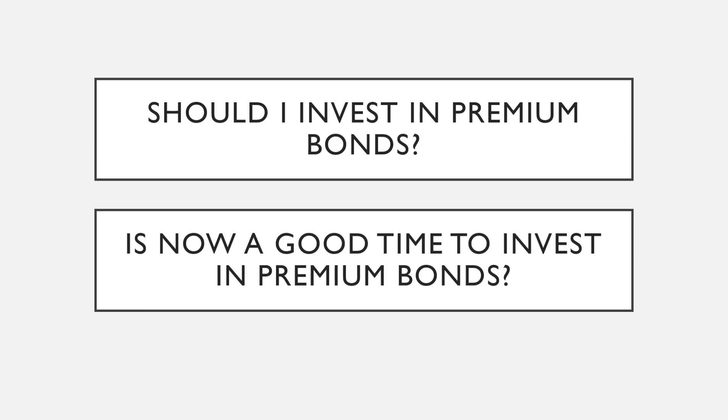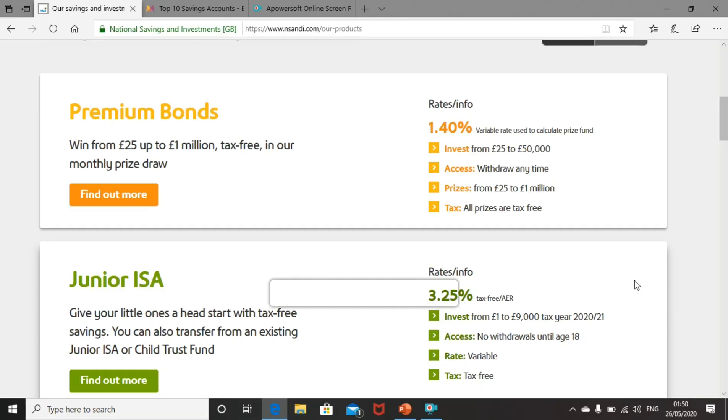As it's my most viewed video, it's clear that premium bonds are an option that people consider when investing. So today I thought I would give my opinion on whether premium bonds are currently a good investment. First of all, let's take a look at the NS&I website and see how premium bonds compare to the other NS&I savings accounts.